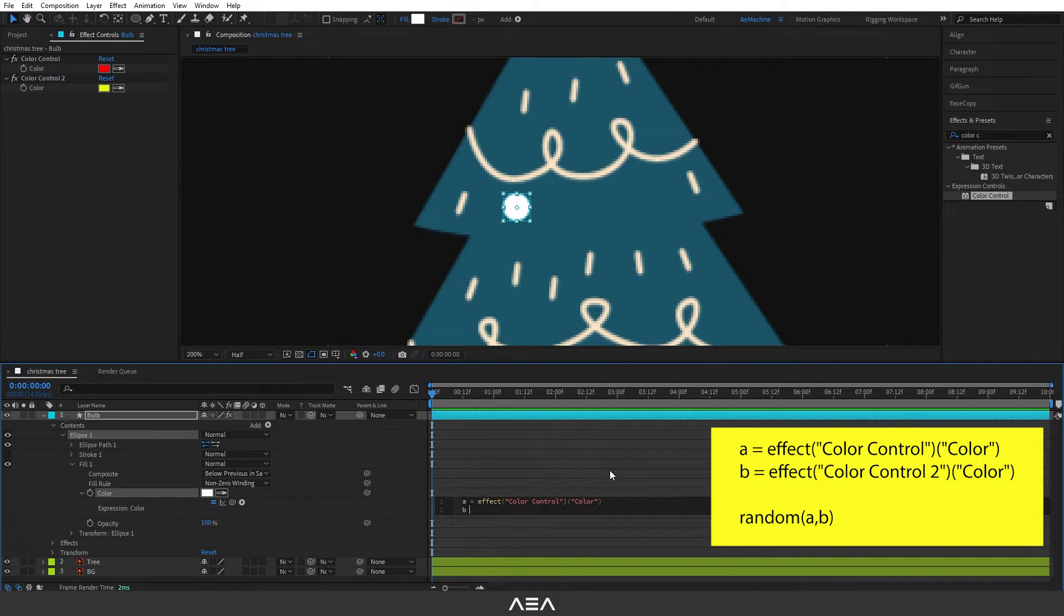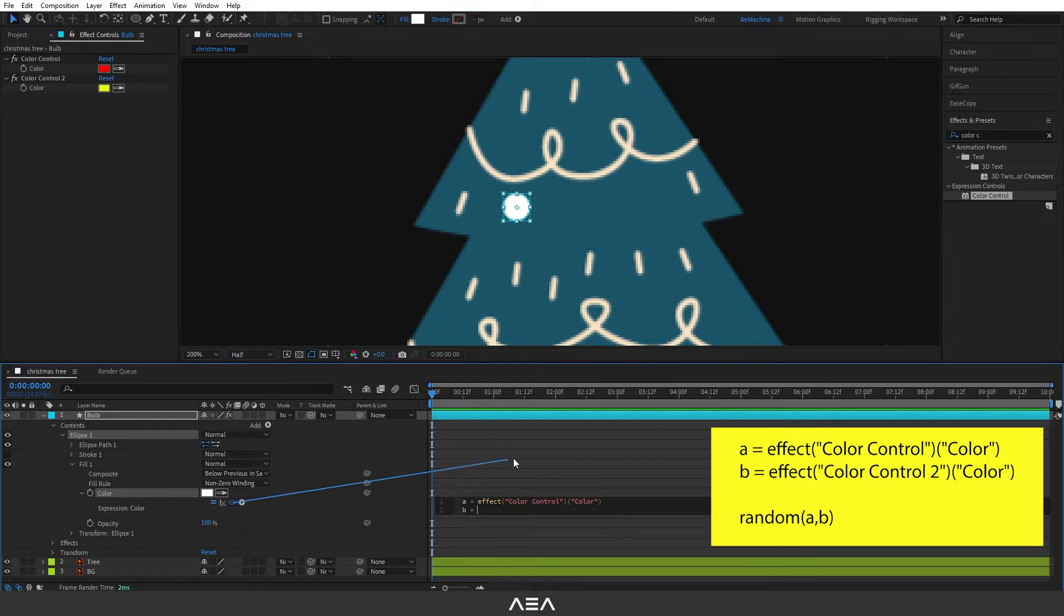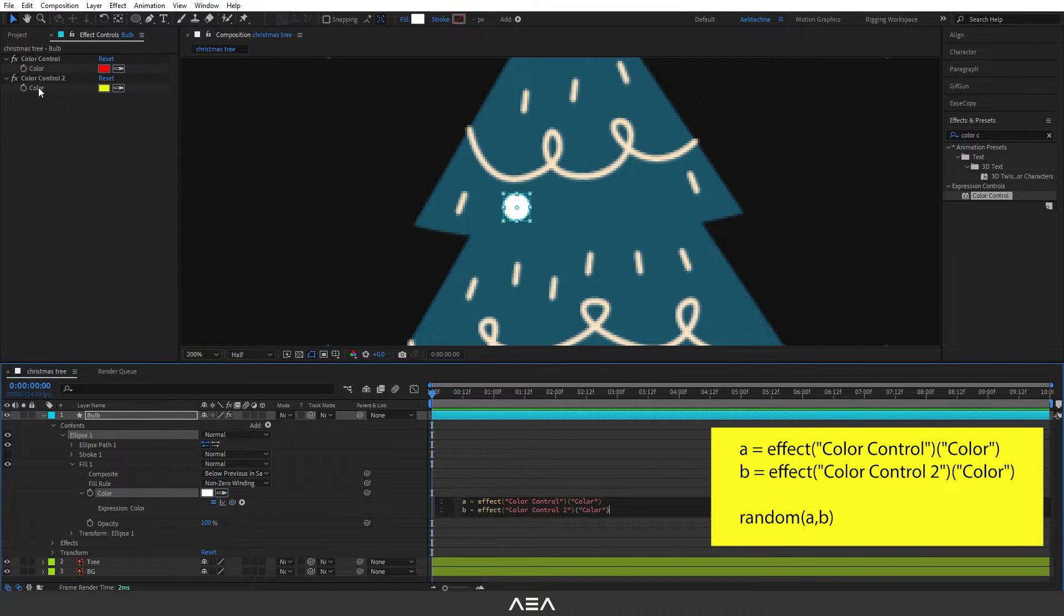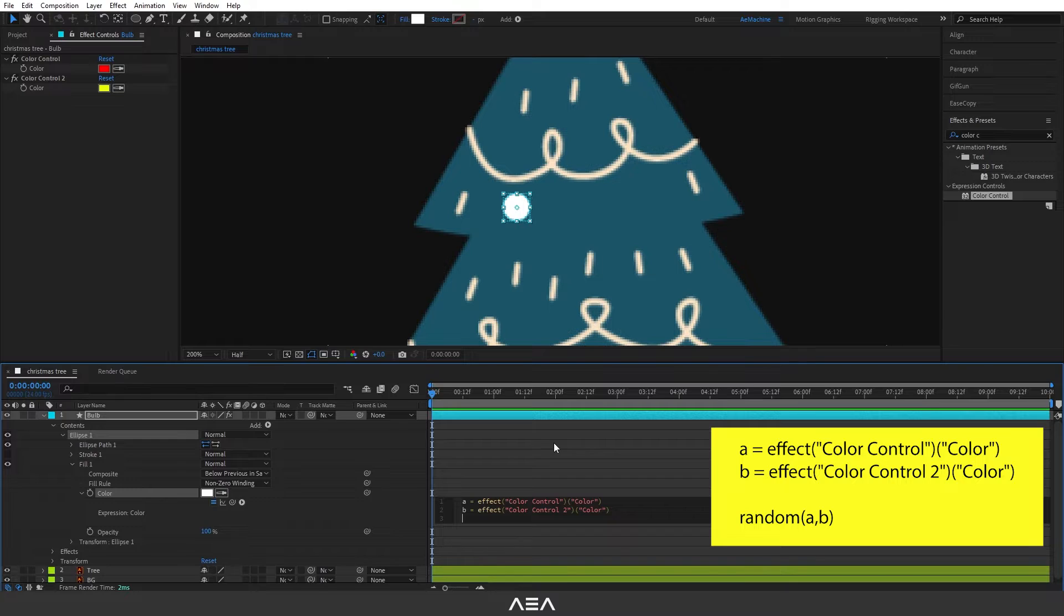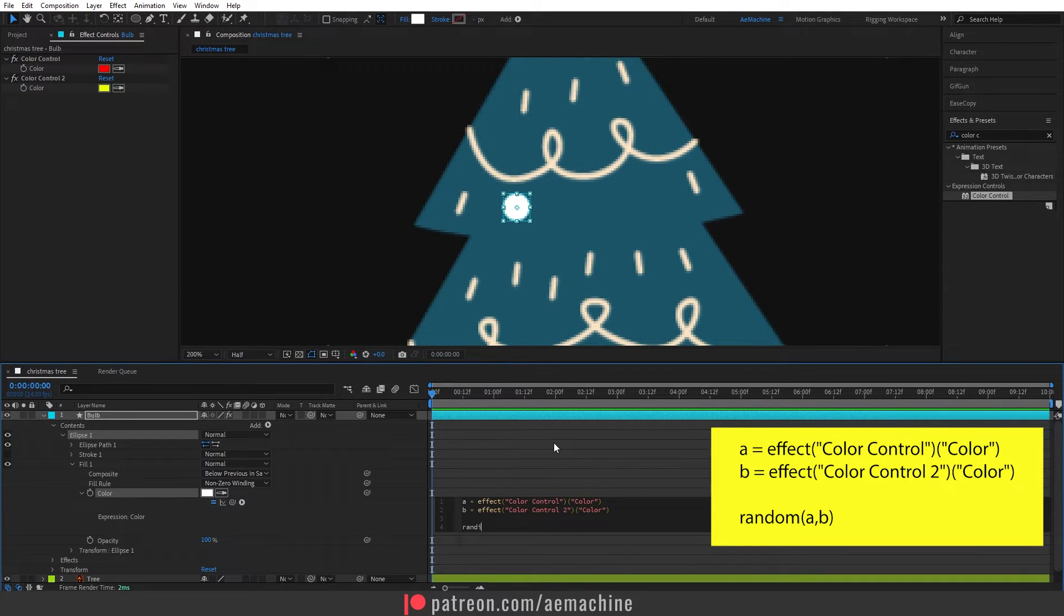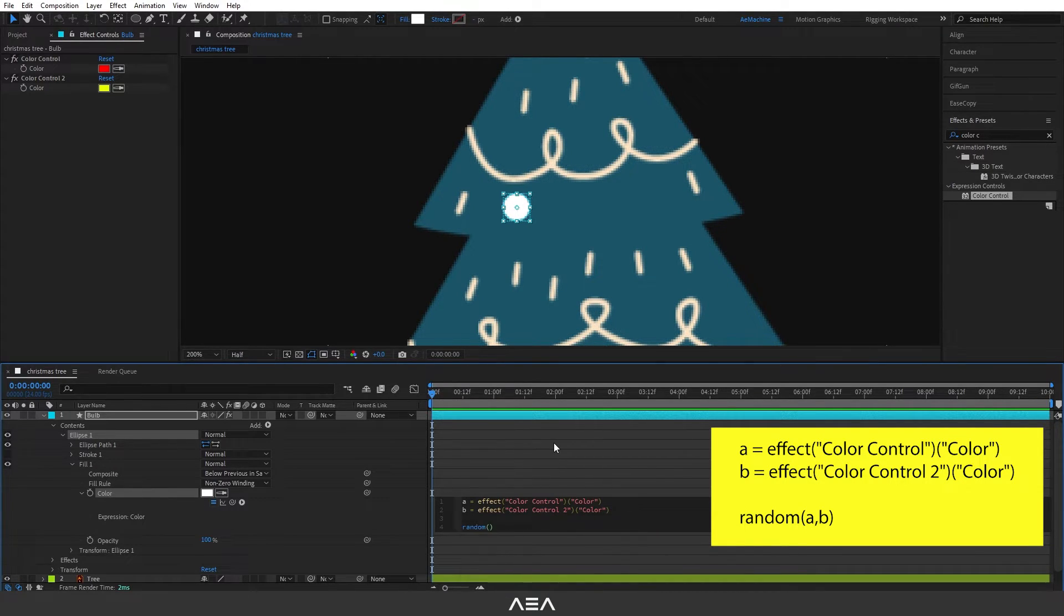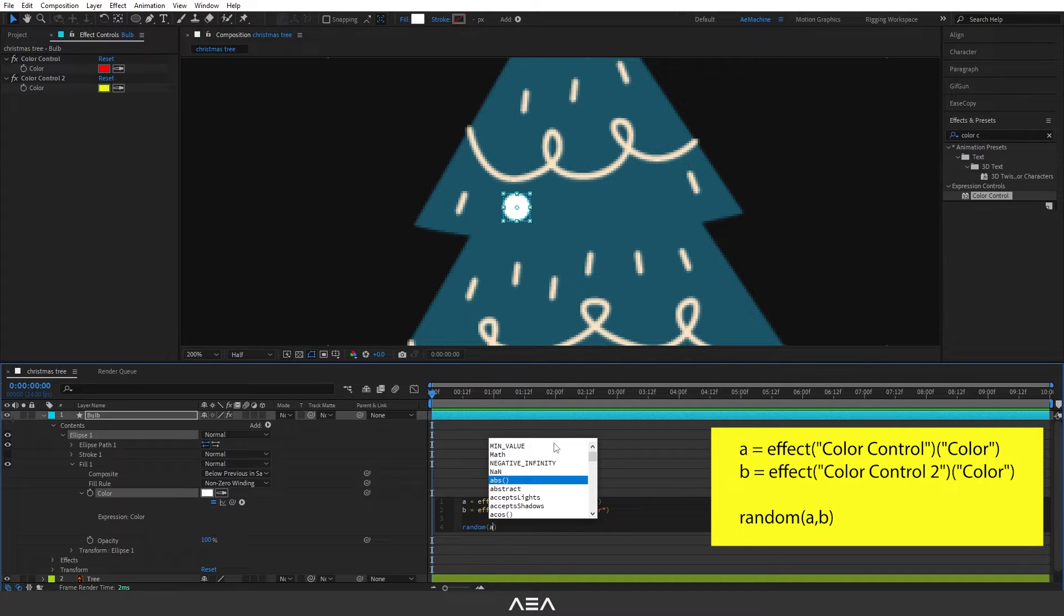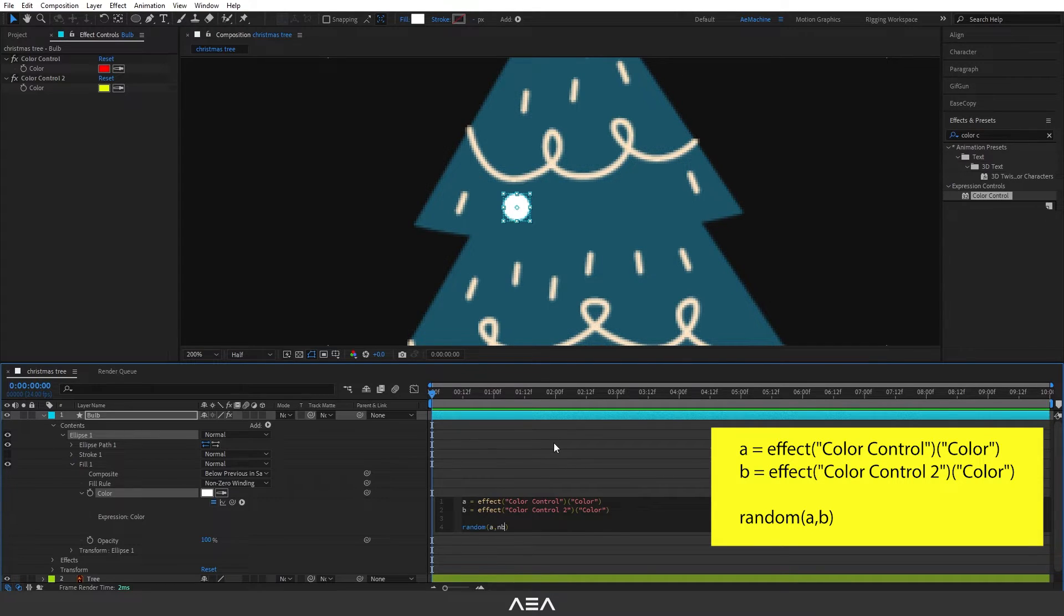Now let's type B equals and I will link this again to color control 2. Now let's press Enter and here I will type random. In the bracket I will type A and B.